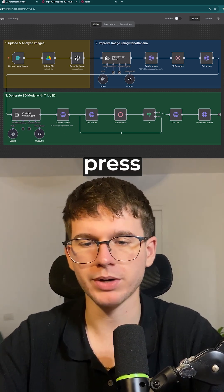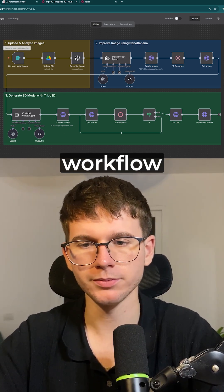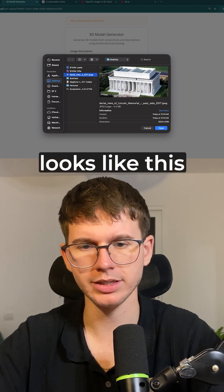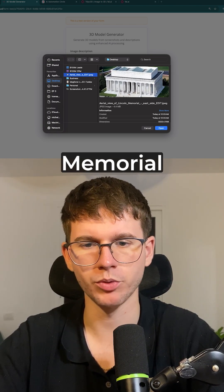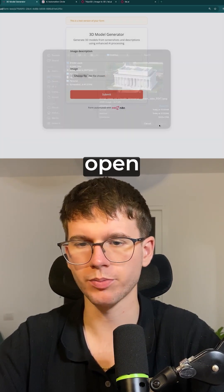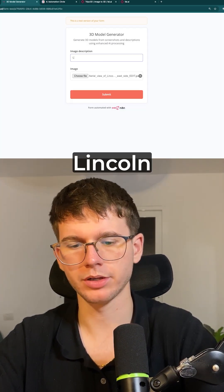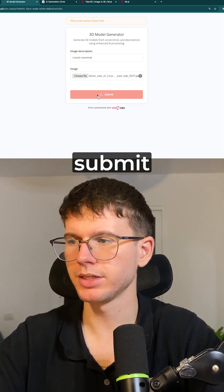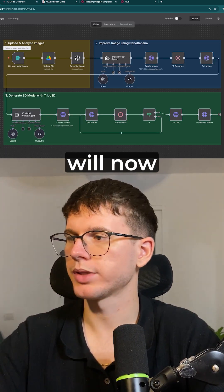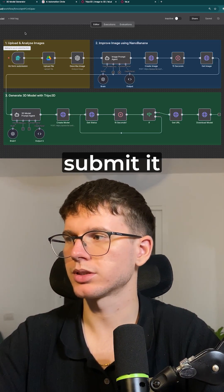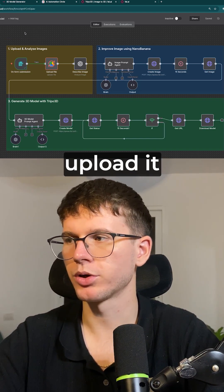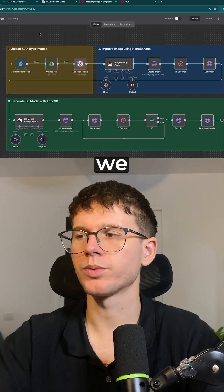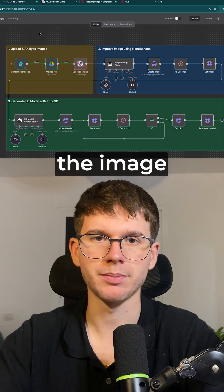All I have to do is press execute workflow. I can just put in an image — in this case, one that looks like this, which is the Lincoln Memorial. I press open, put in 'Lincoln Memorial', and press submit. What this will now do is submit it and upload it to Google Drive.